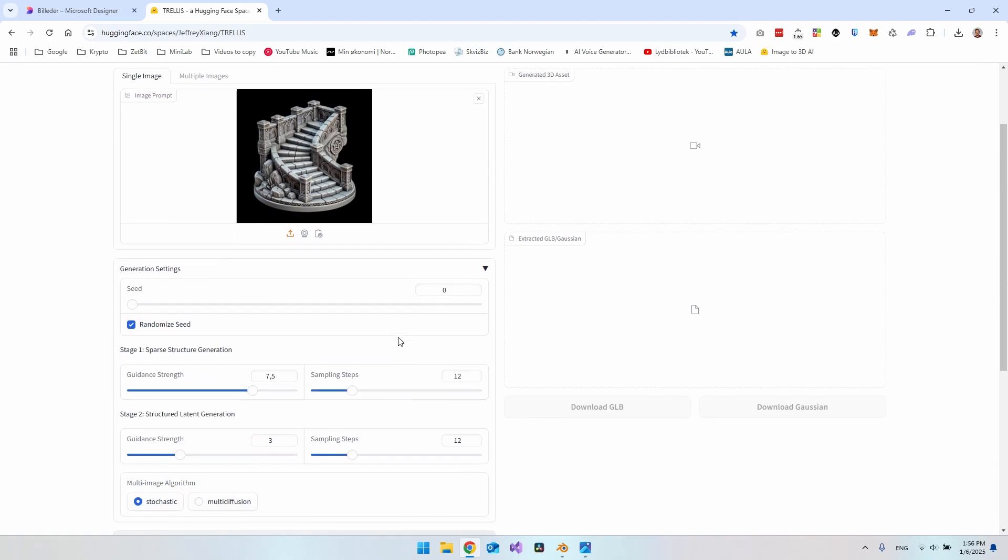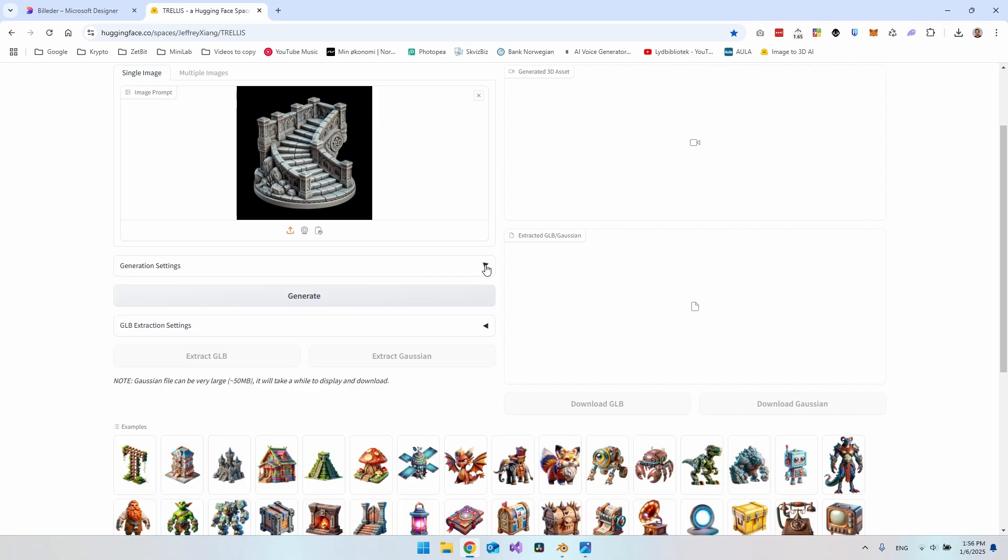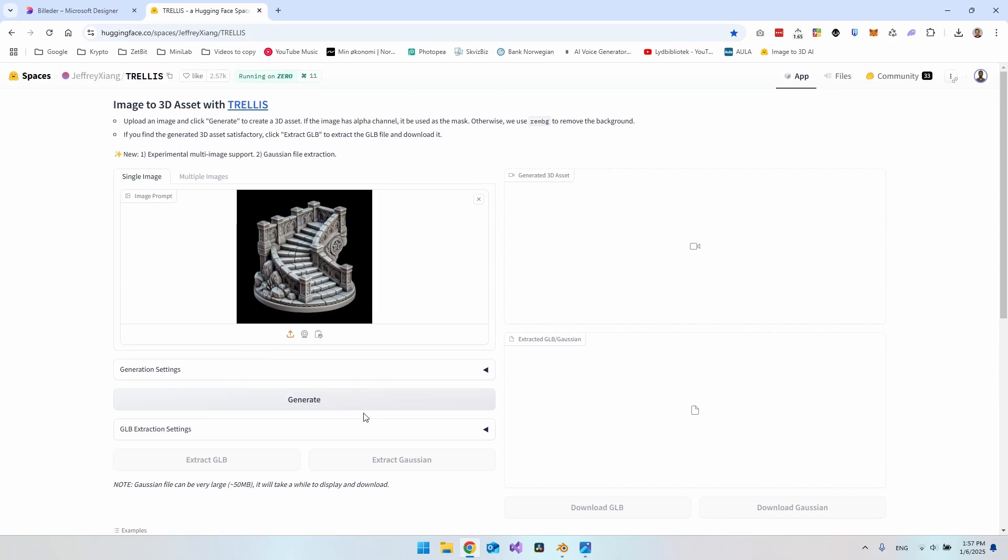You can also go and use some of the settings here, but I haven't really used any of them yet. It could maybe do the results a little bit better if you go and sample different and adjust the guidance strength. But for now I'll just go and generate.